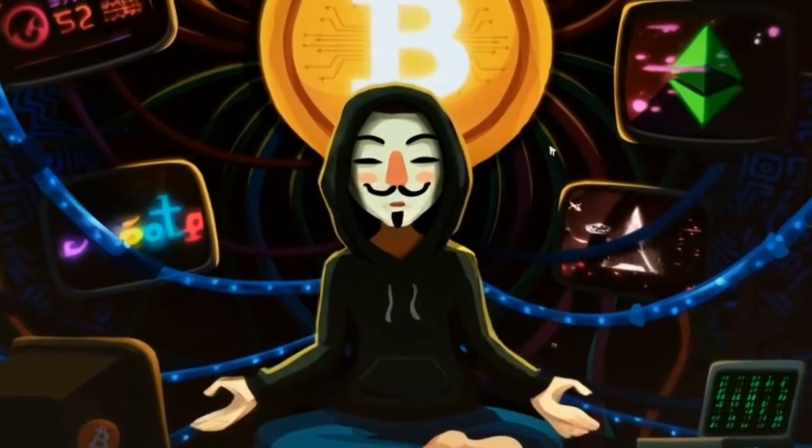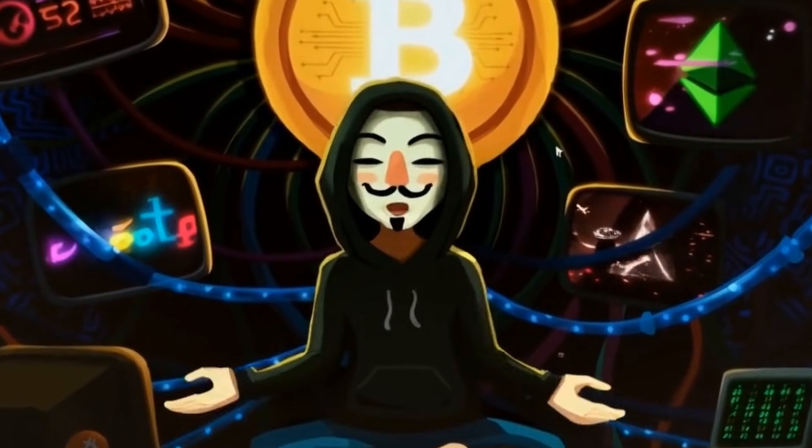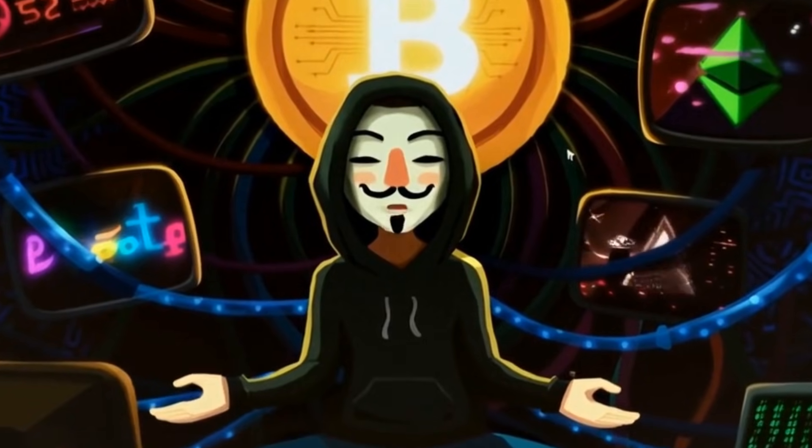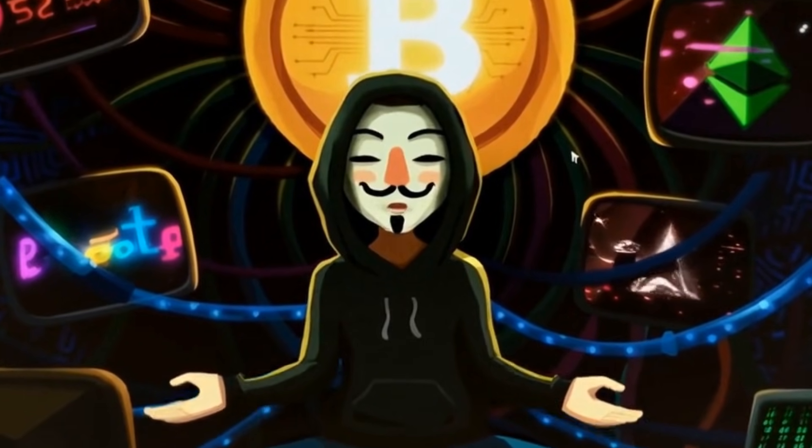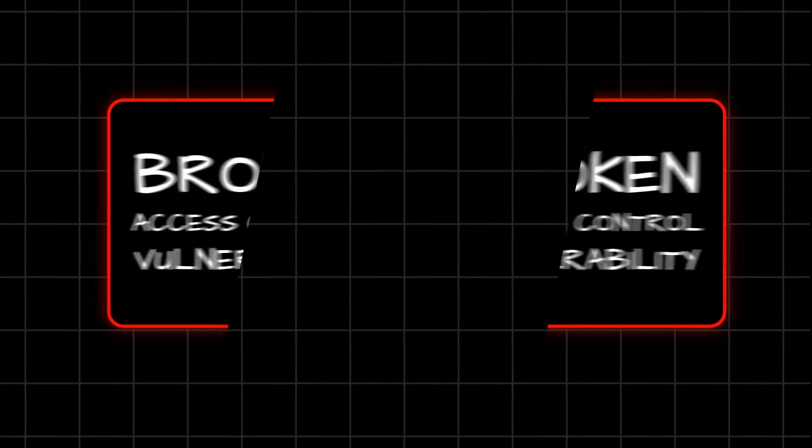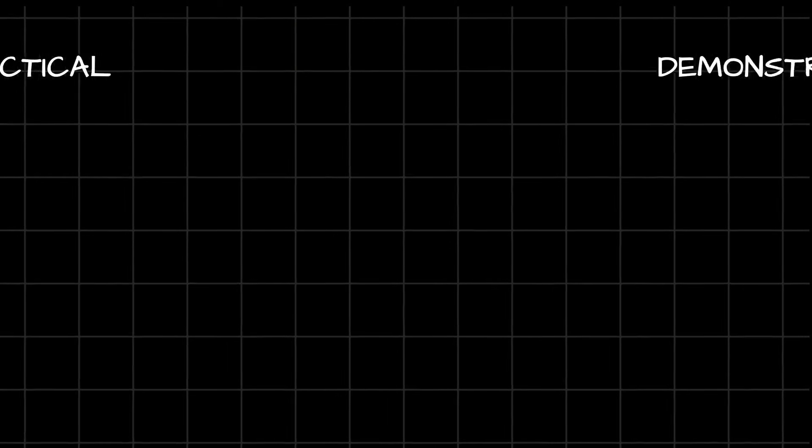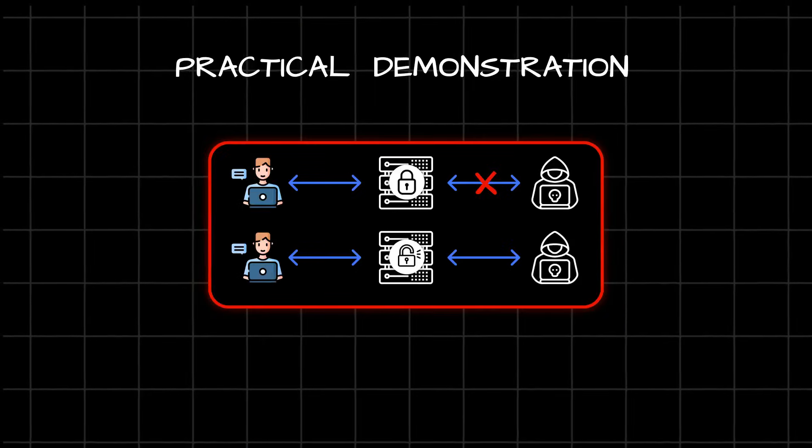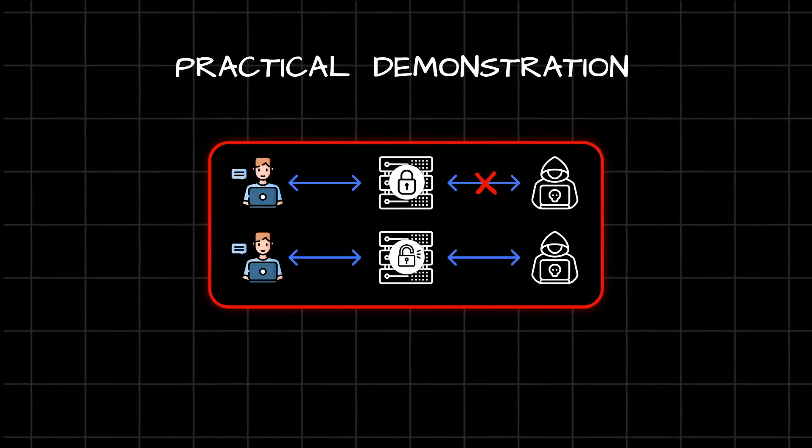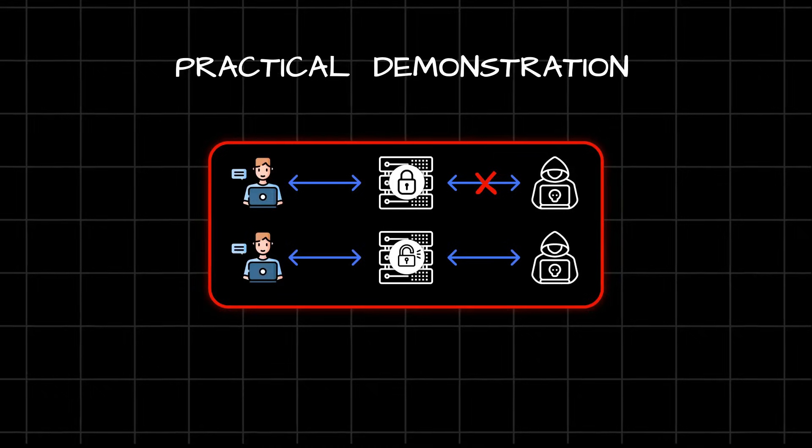Hi everyone, I hope you all are doing good and having a wonderful day. In this video, we are going to talk about what exactly is broken access control vulnerability and then we will see a practical demonstration on how we can find this vulnerability on web applications.